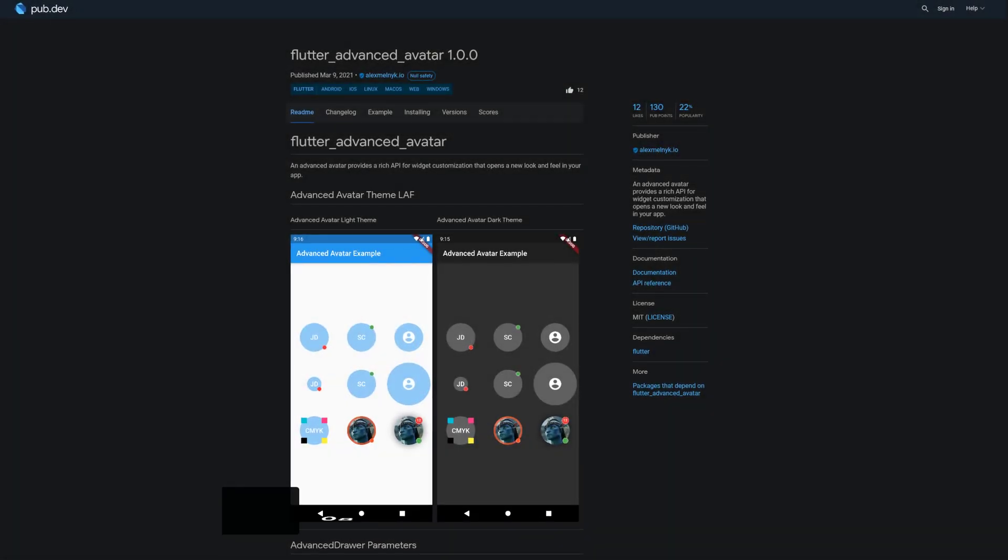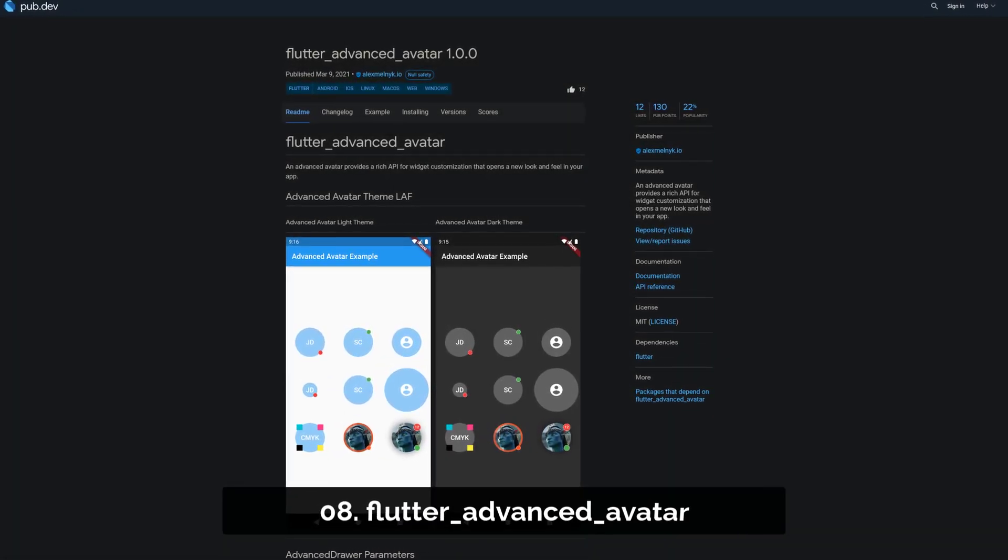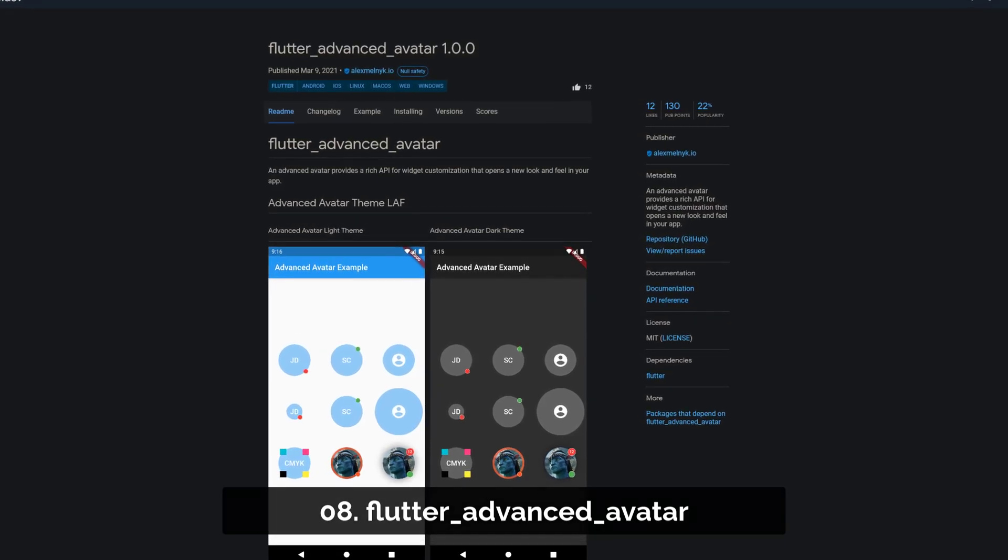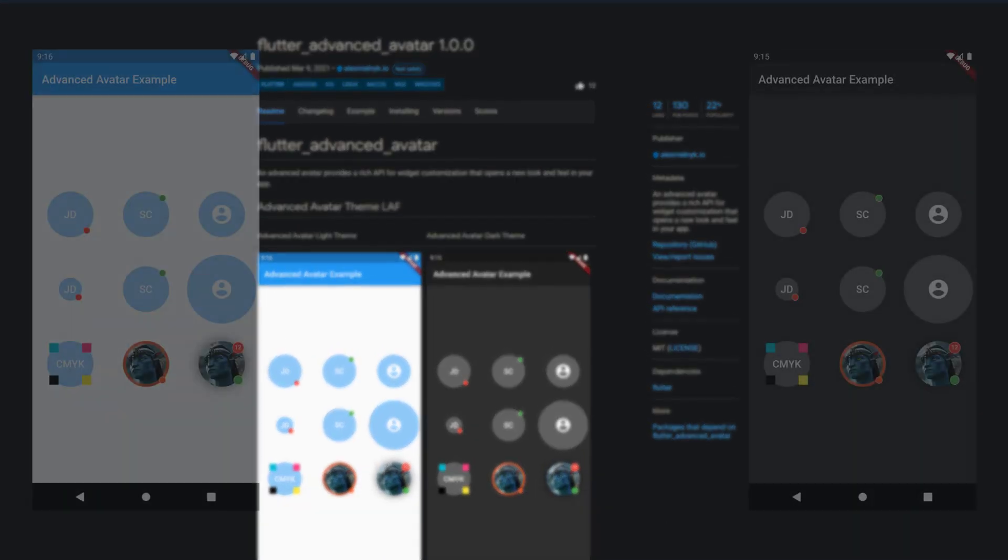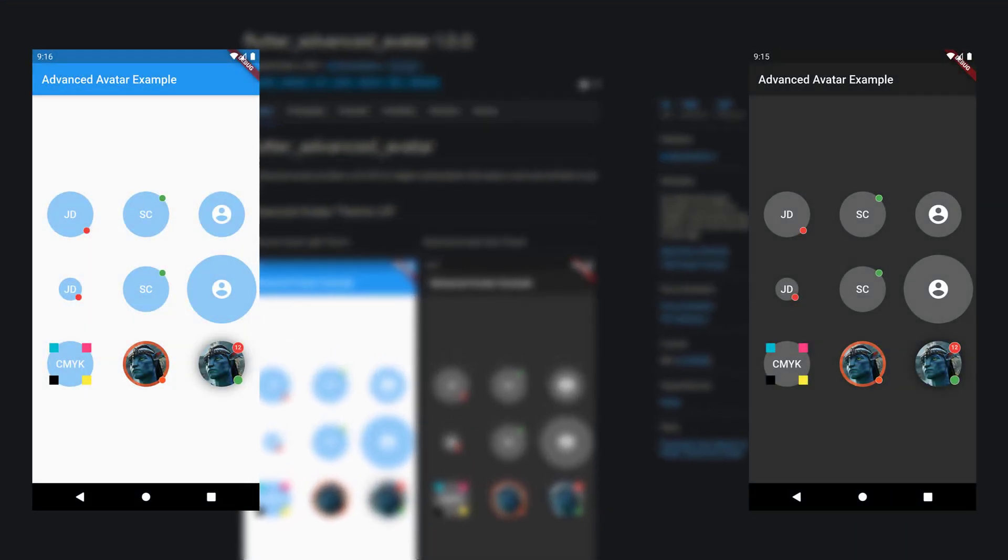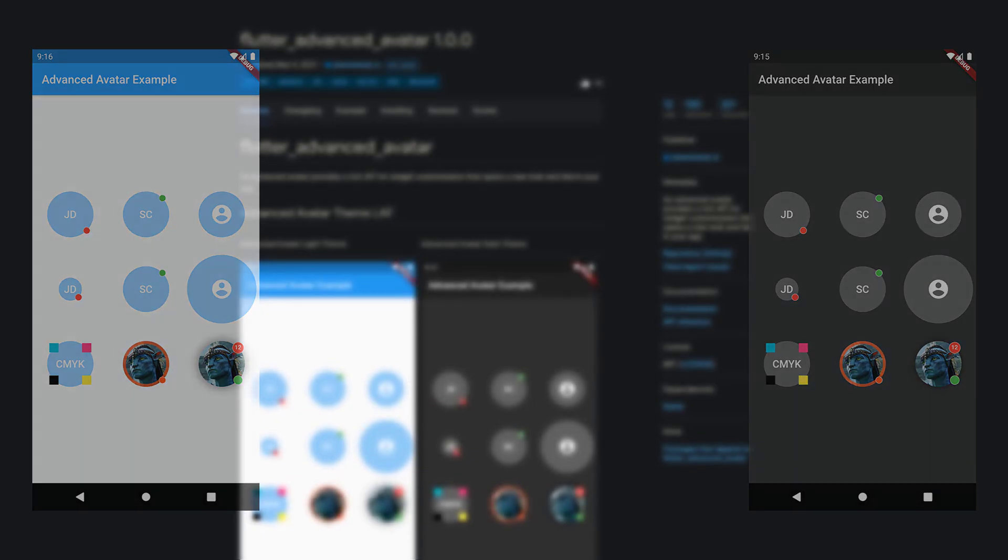Number 8 is called Flutter Advanced Avatar providing a rich API for widget customization that facilitates a new look and feel in your app.